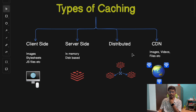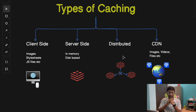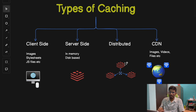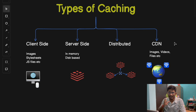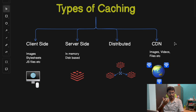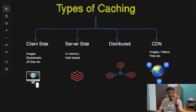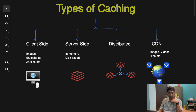The third type is the distributed cache, designed to work across multiple servers. In distributed systems, one server's cache might not be enough, so systems like Cassandra and Elasticsearch use distributed caching to ensure cached data is accessible across multiple servers, improving scalability and performance. The fourth type is the CDN — a network of servers distributed globally to store copies of static assets like images, JavaScript files, and videos. CDN caching is essential for content-heavy services like Netflix or Prime Video, delivering data from the server closest to the user.